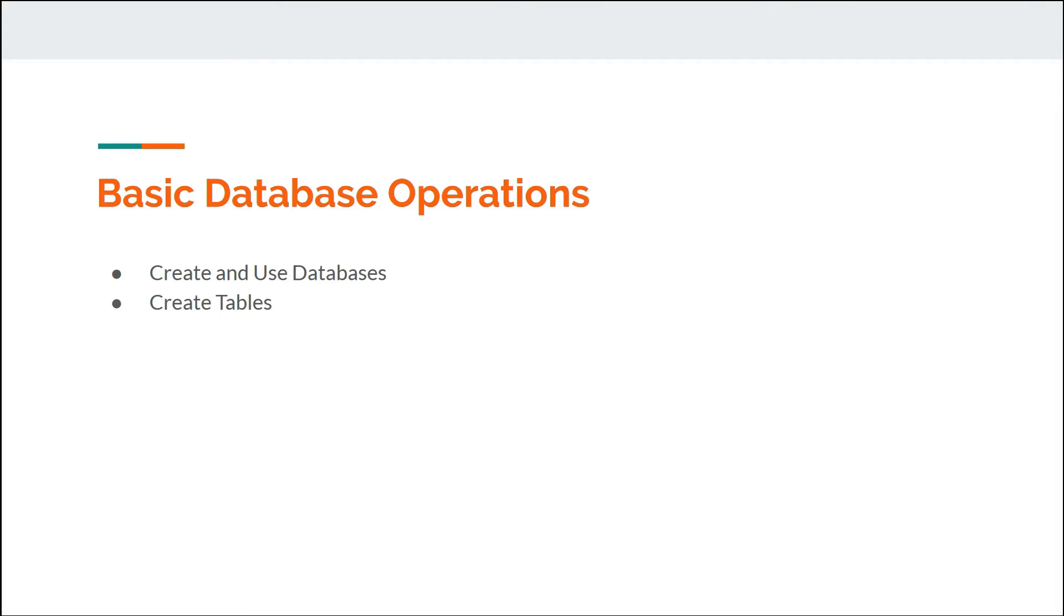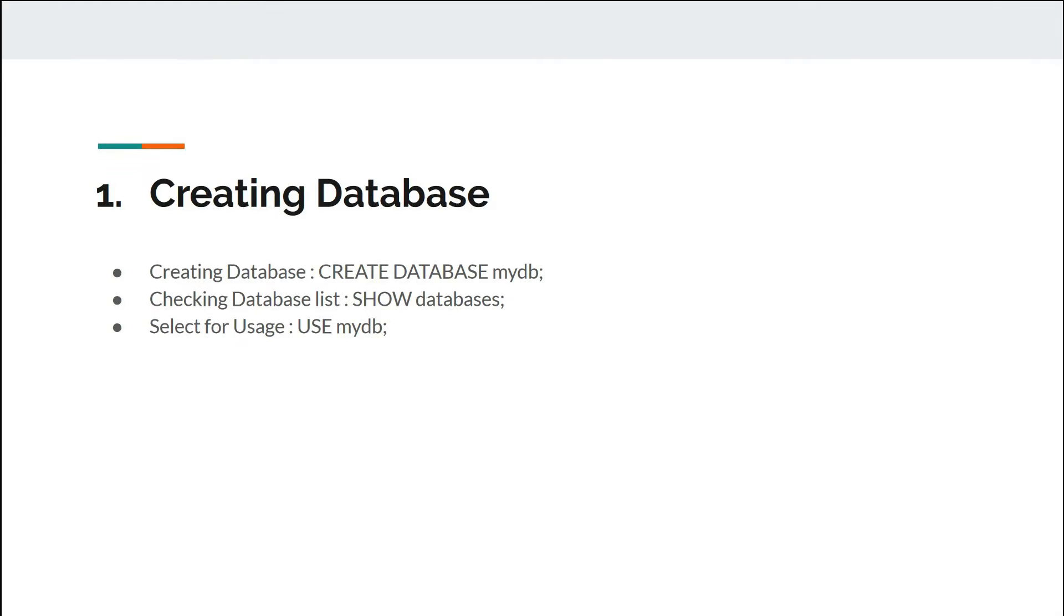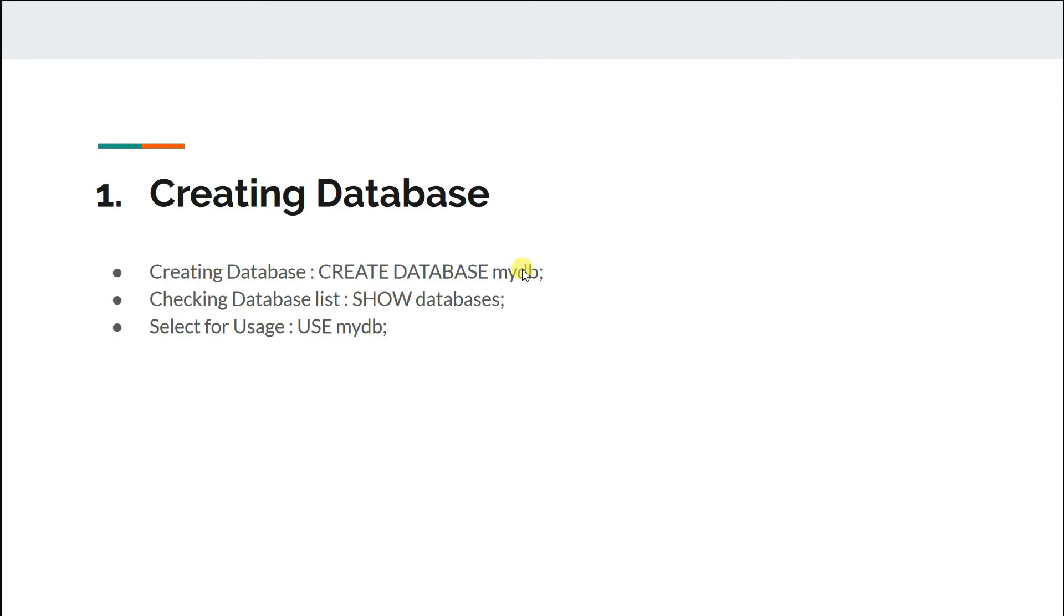Before we directly jump into code, let me just run you through the commands that we'll be using. To create database, we'll use CREATE DATABASE and this my_db is the database name that you want to create. You can put anything here. Once your database is created, you need to verify if it's created or not.